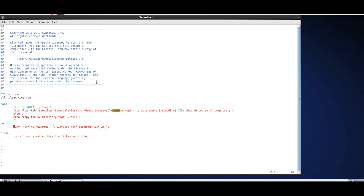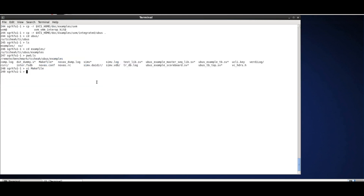I'll add -gui to simv so that I bring up the GUI. Now just run make all to compile and run the design. I've already compiled it, so I'll just do a make run to bring up the GUI.